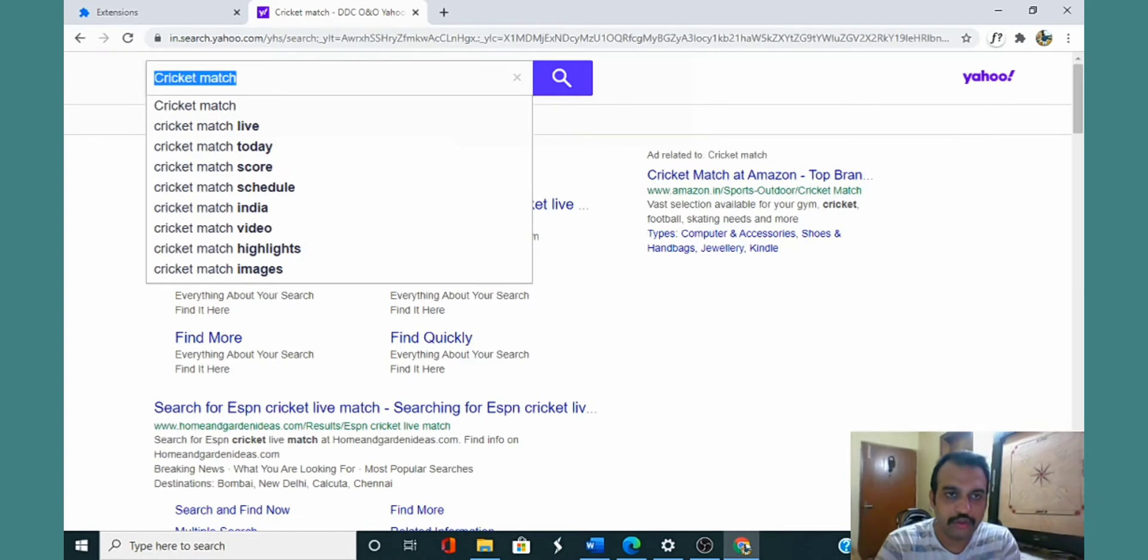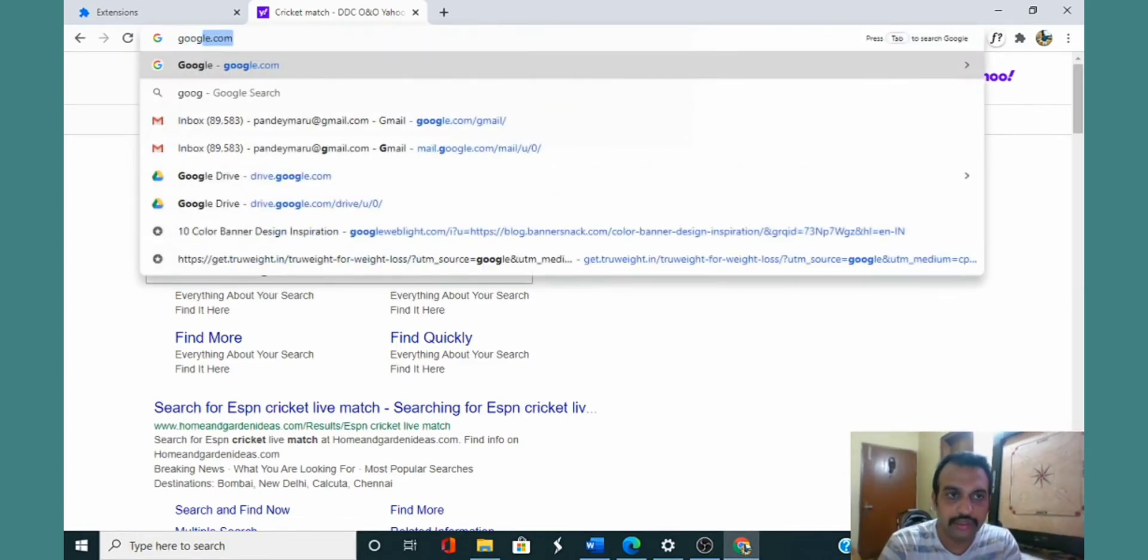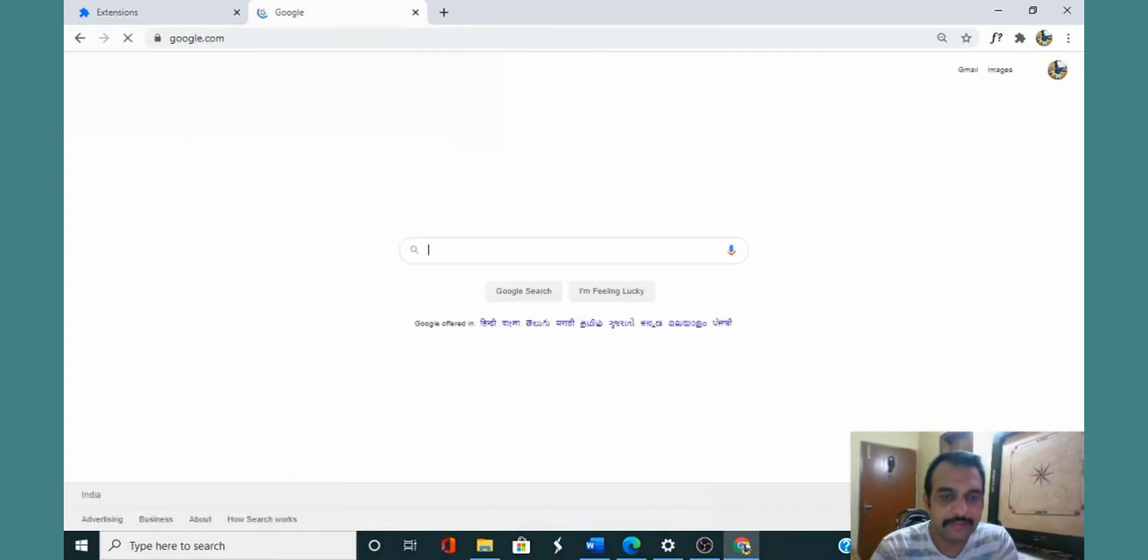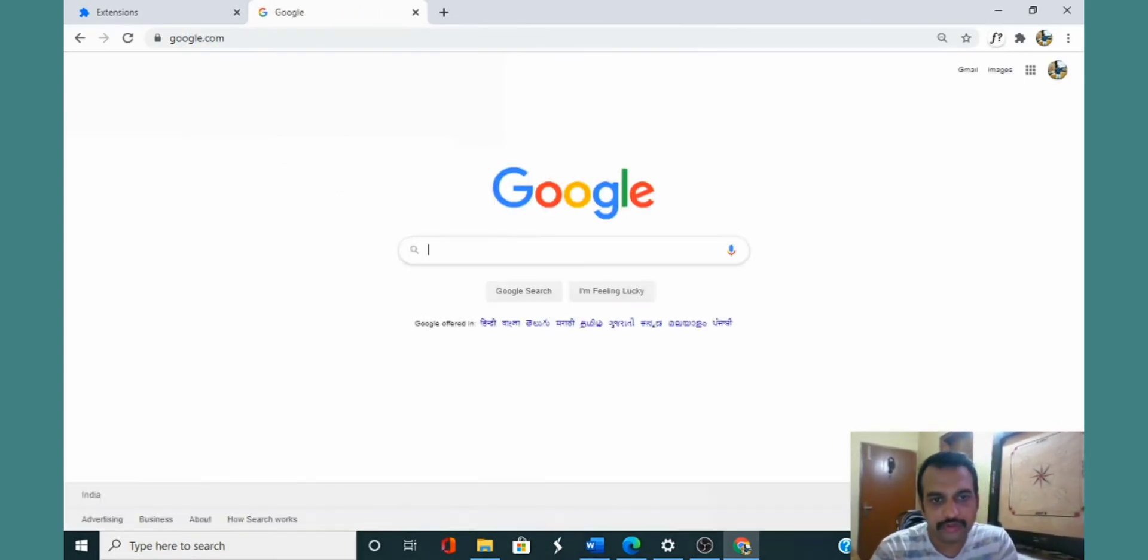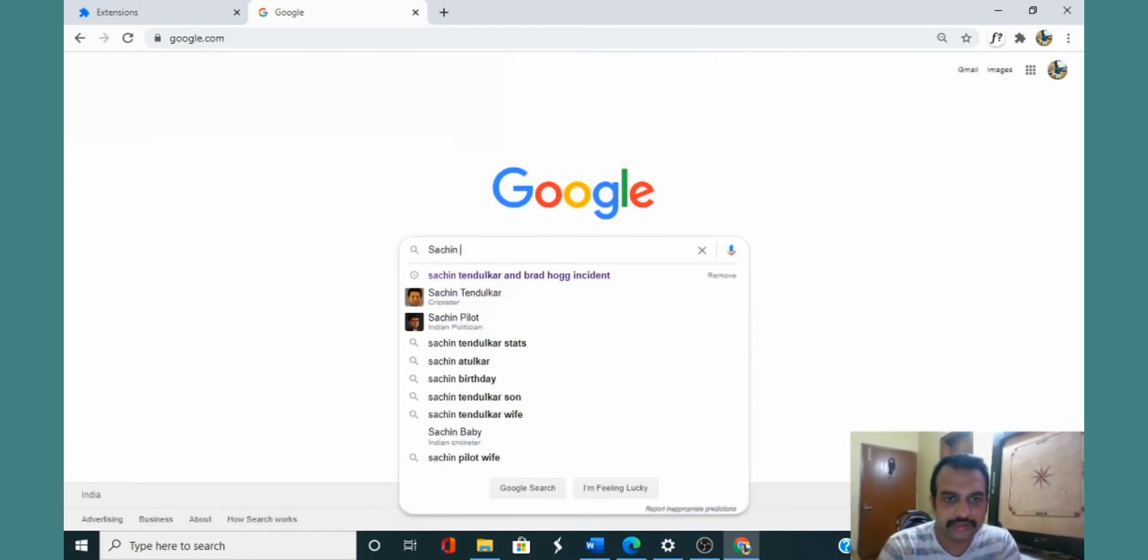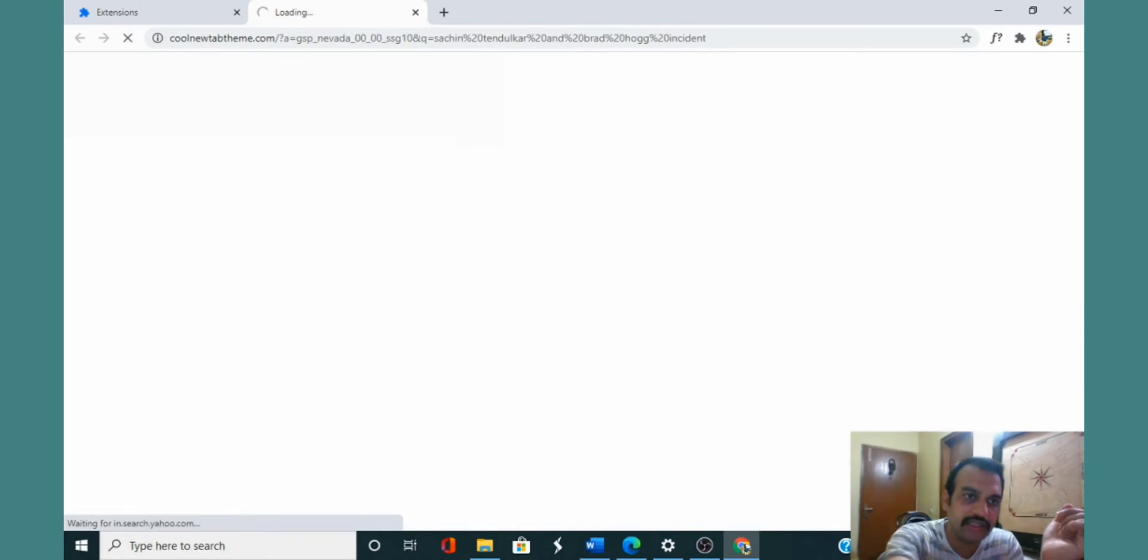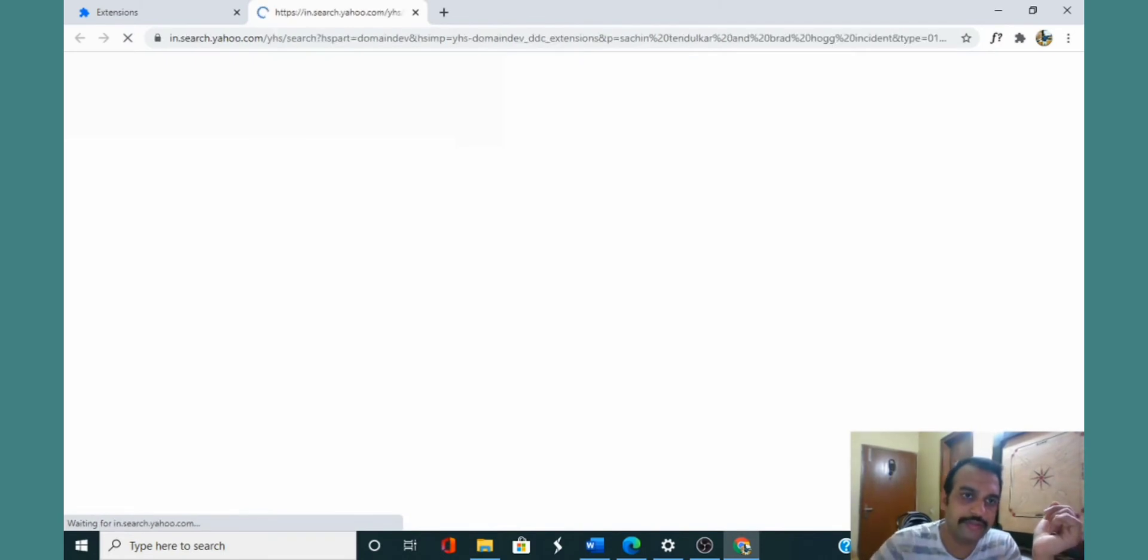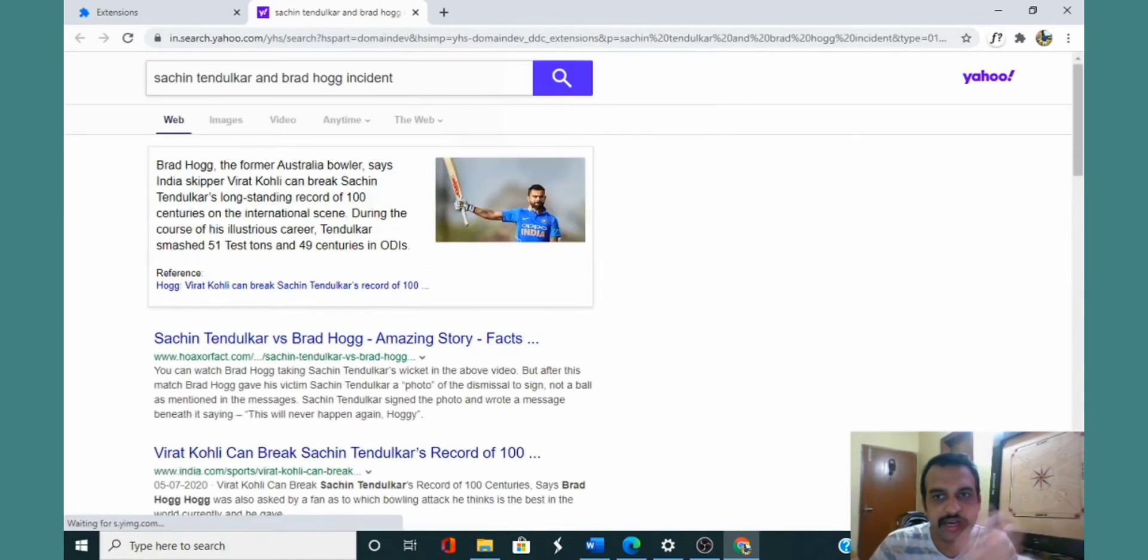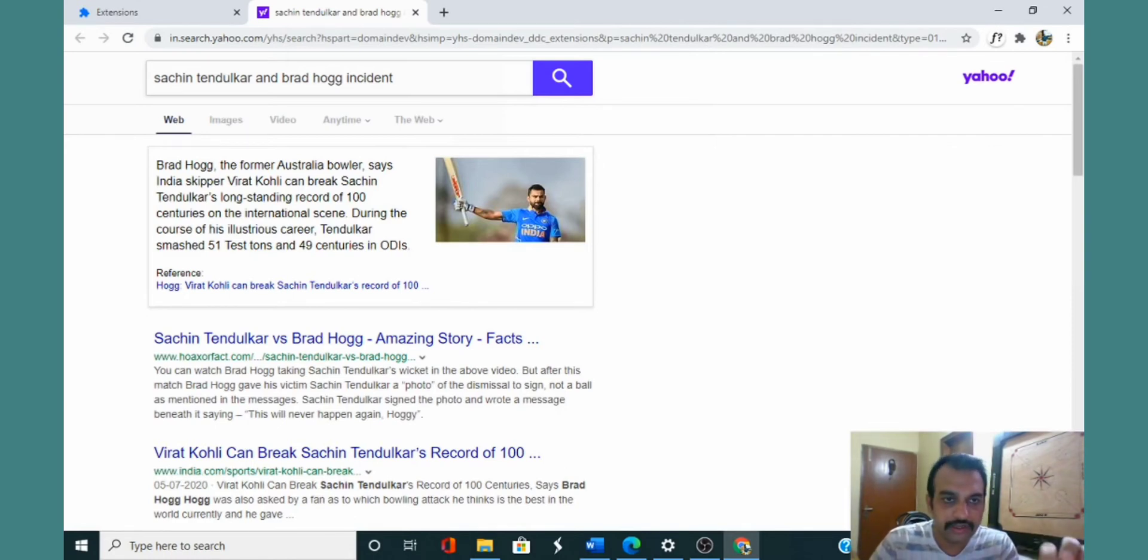Or when I open Google.com and search for Sachin Tendulkar Brad Hogg incident, if you see it says cool new web theme on the address bar and it redirects me to Yahoo.